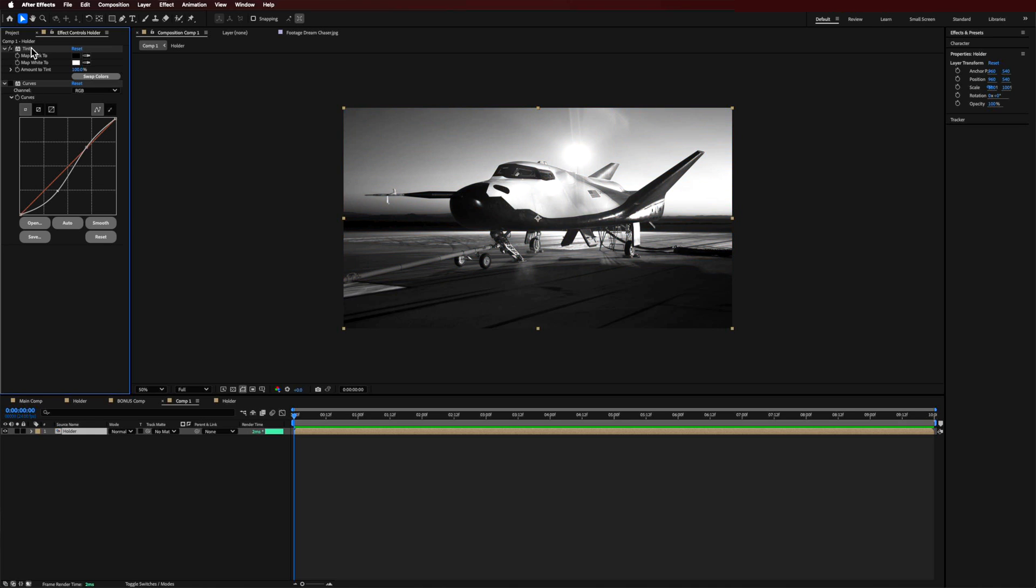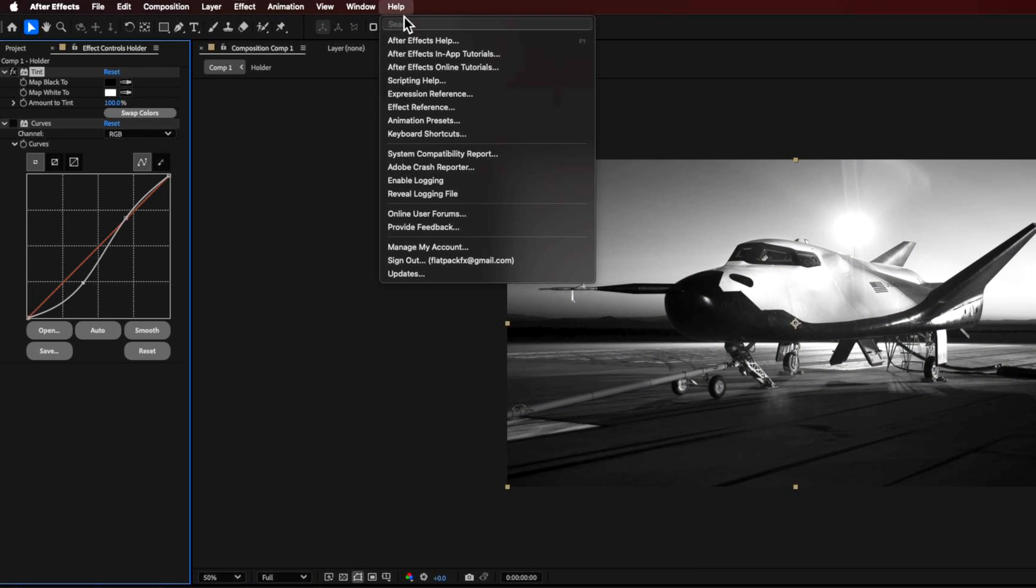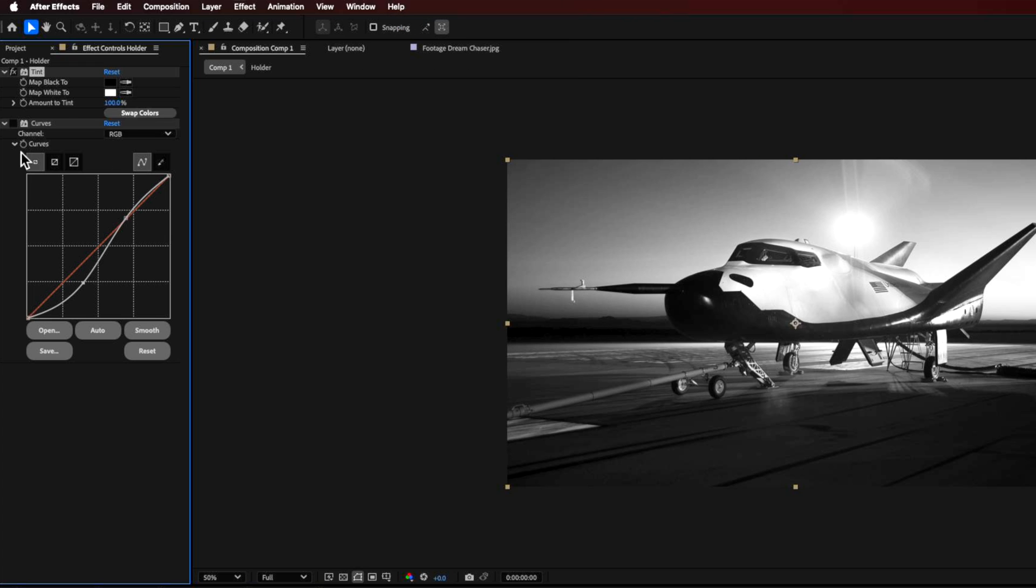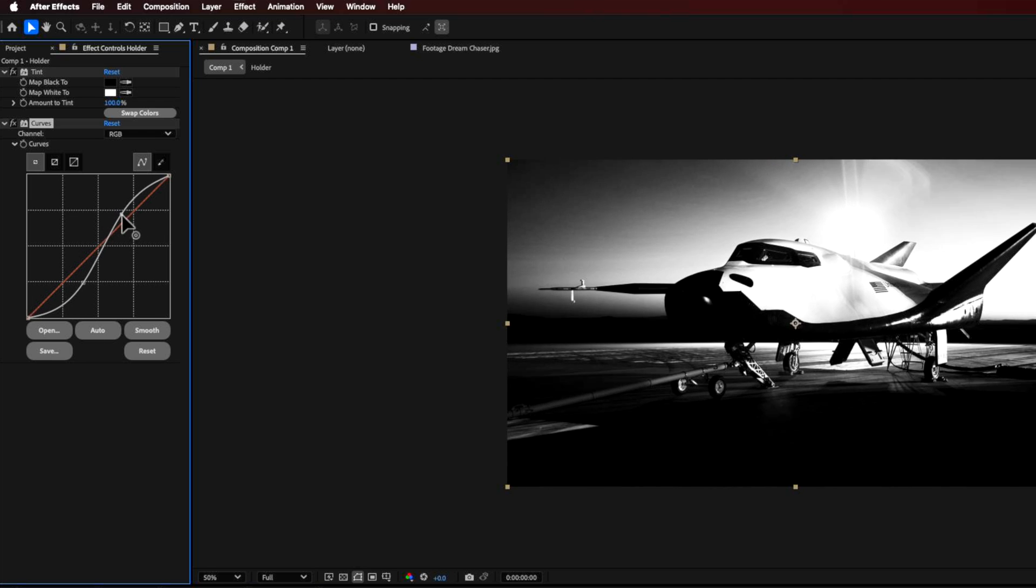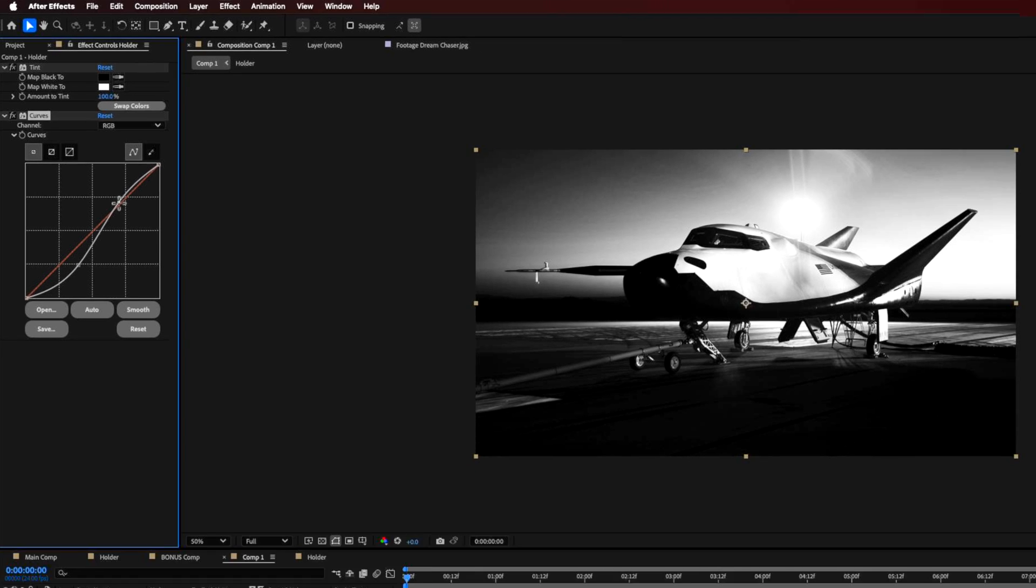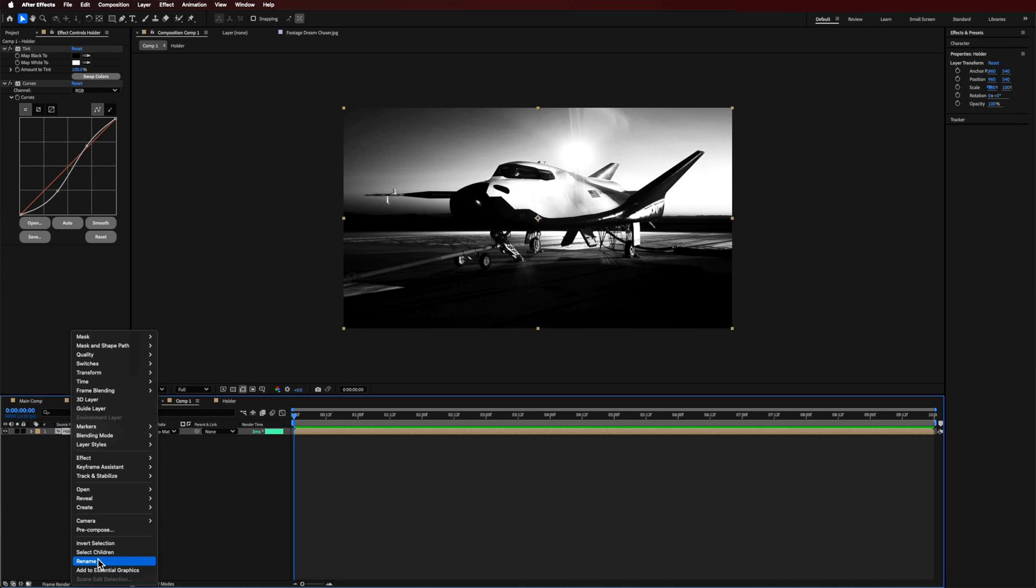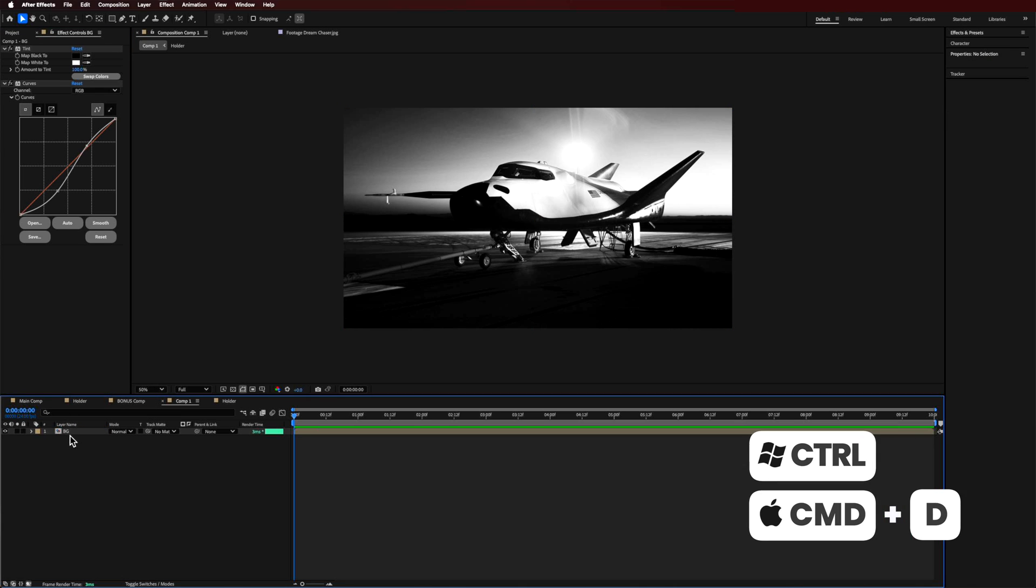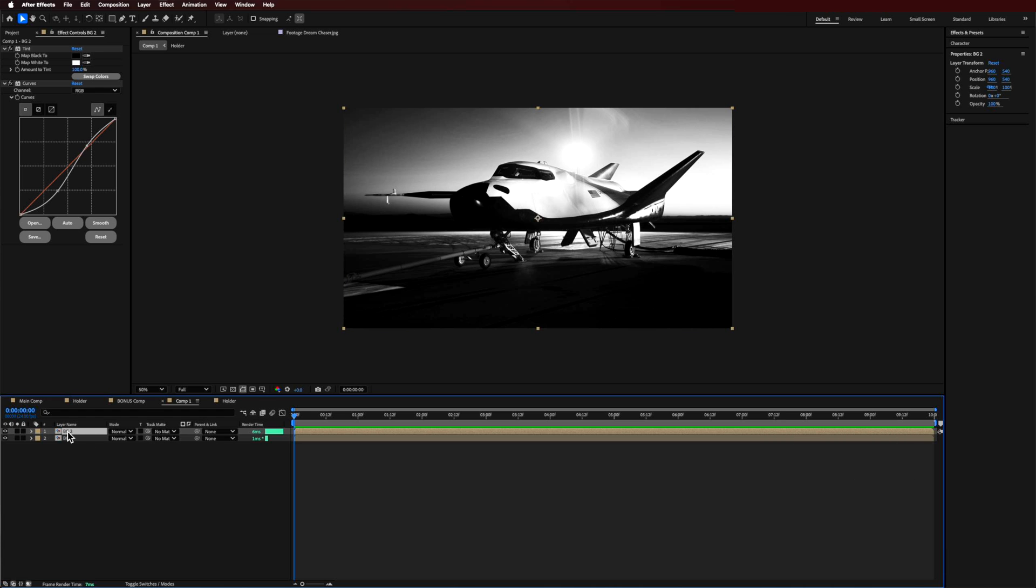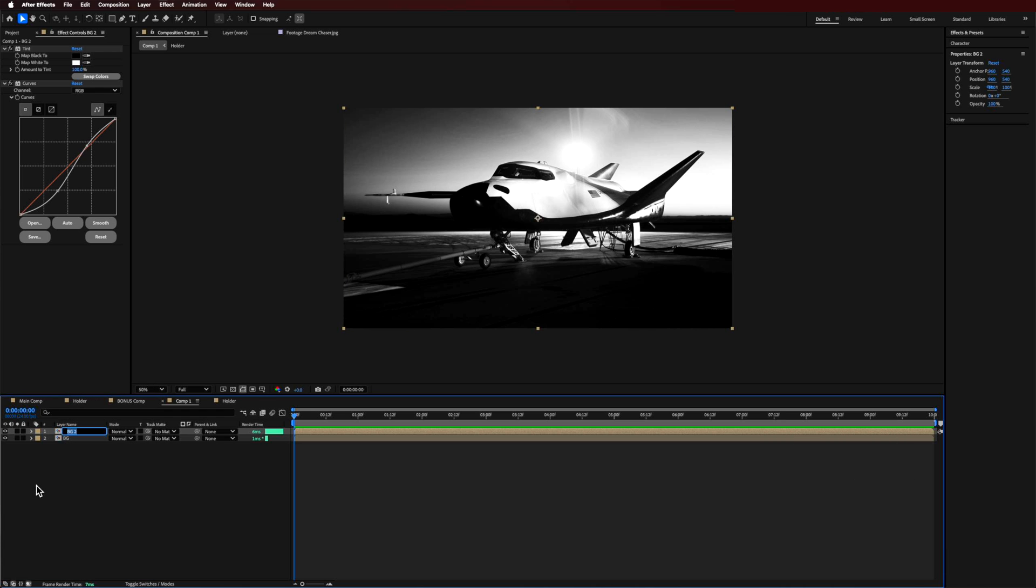So I first add a tint. You can find all of these by searching for them up here and dragging them into the effects control holder, which is basically going to be the default - makes it black and white. Then I add a bit of curves. Keep in mind that this is going to be in the background, so we're creating a very high contrast image.